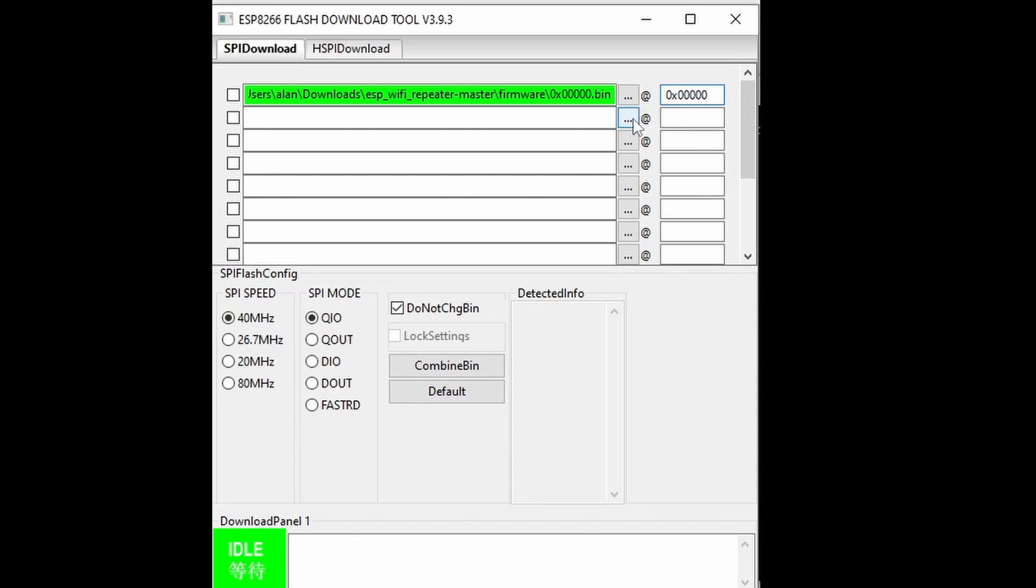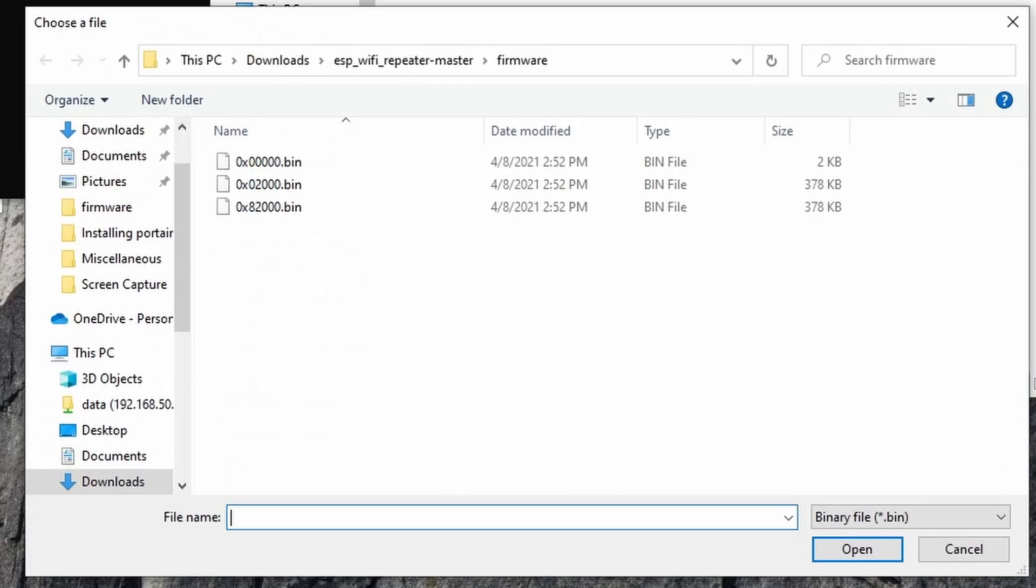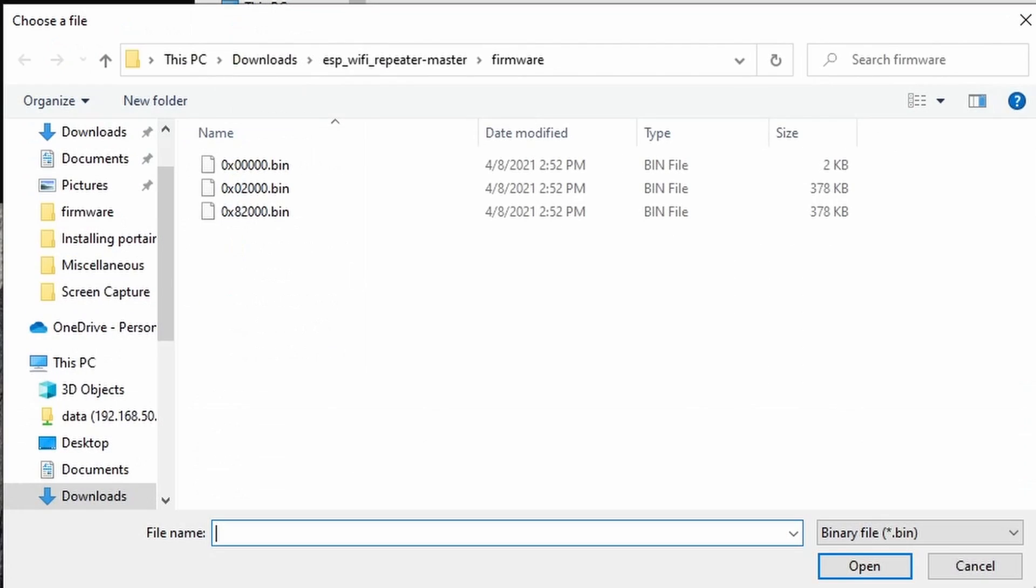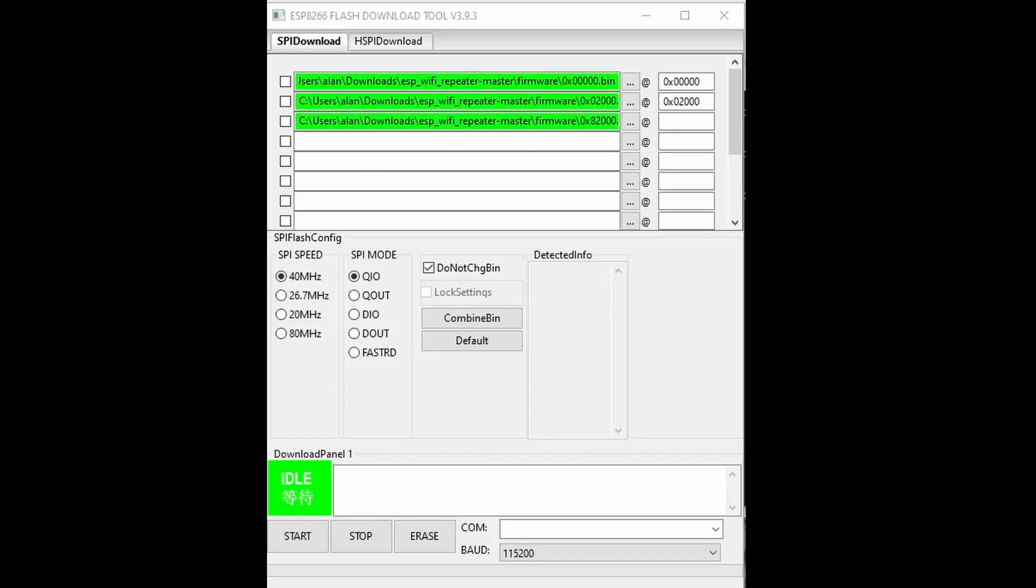Then go to the second one, select the second bin file, then enter 0x02000 on the opposite box. Lastly, select the last bin file and enter 0x82000 in the box.